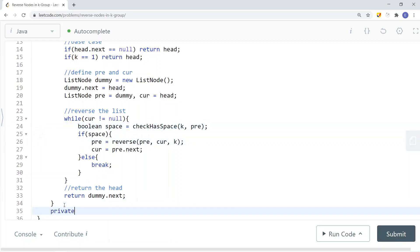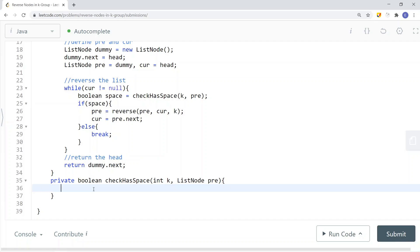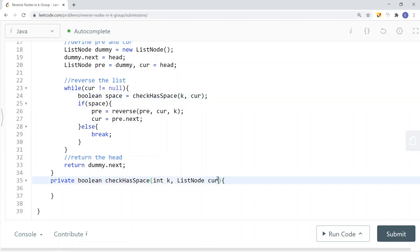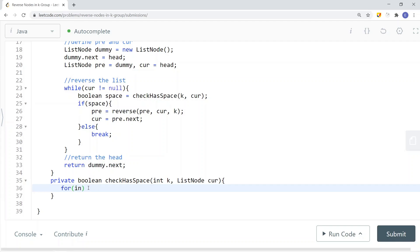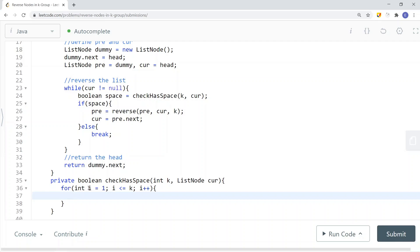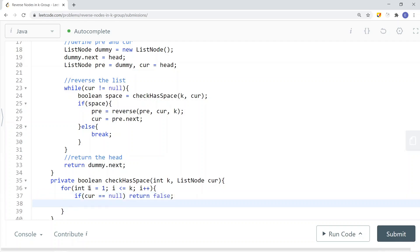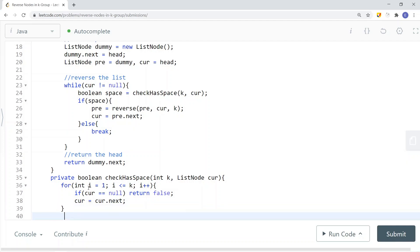Now let's implement the checkHasSpace method. It takes integer k and a list node (the current pointer). We iterate from i=1 while i is less than or equal to k. Inside, if current equals null, we return false — not enough space. Otherwise, current equals current.next. If we complete the loop without finding null, return true.